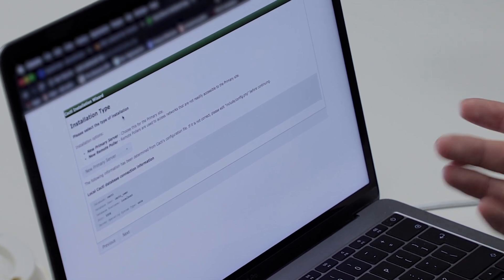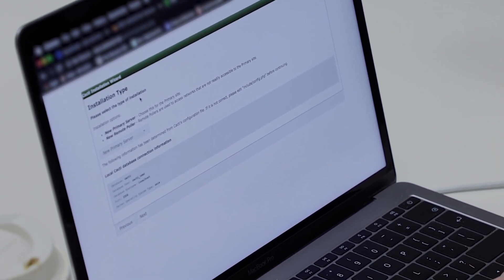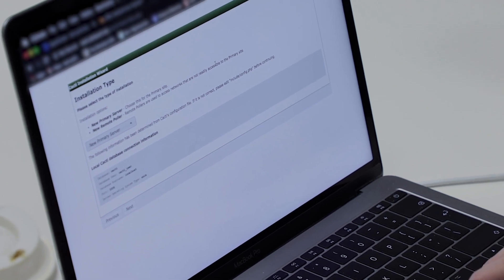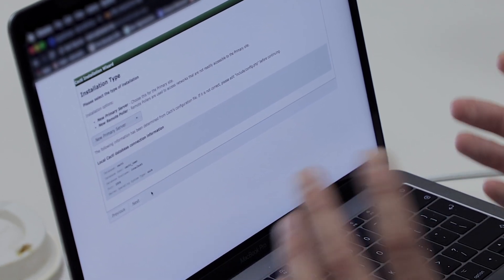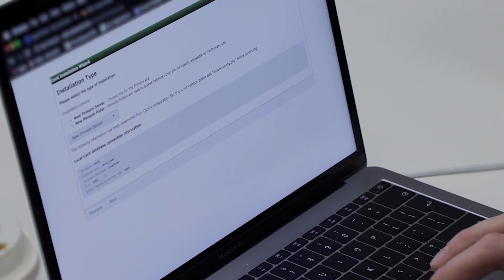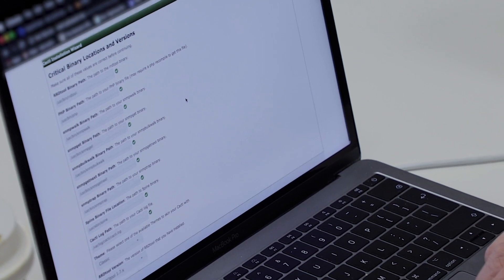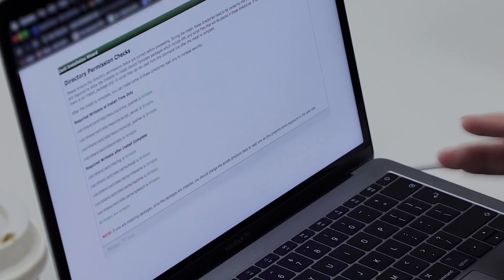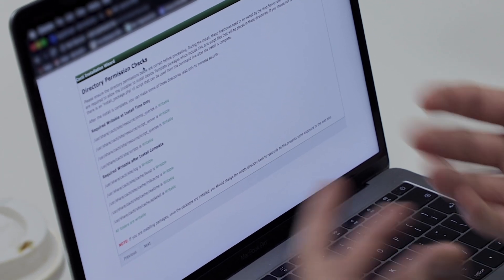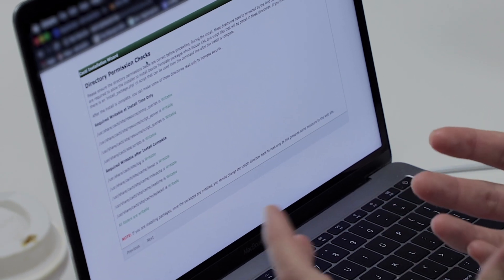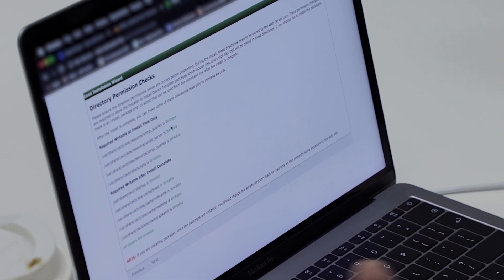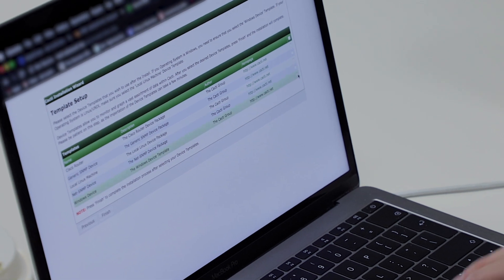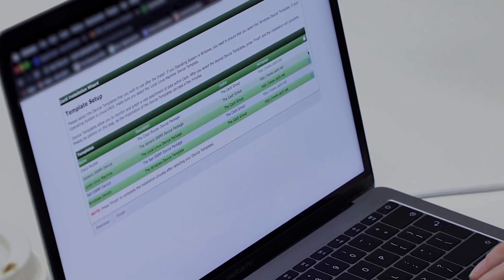The installation type is a standard primary server — not a remote poller. Remote pollers are used to access networks not readily accessible to the primary site. It gives you database connection info and lets you change paths to things like RRD tool, Spine, and SNMP. We'll go with the defaults. There are also directory permission checks to make sure files and directories the web server needs to write to are accessible.